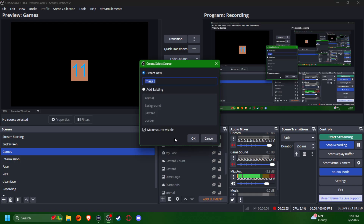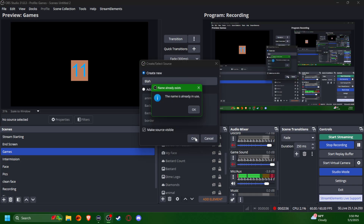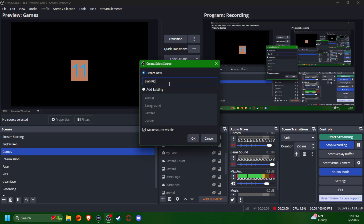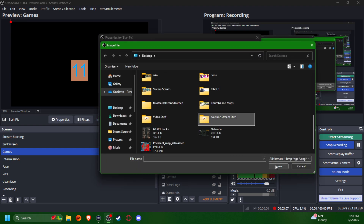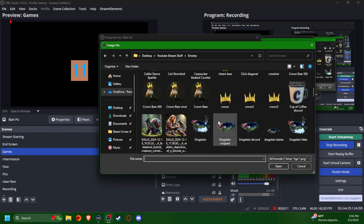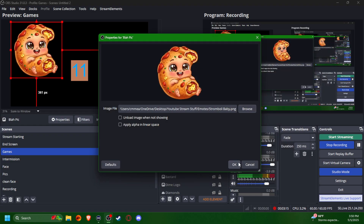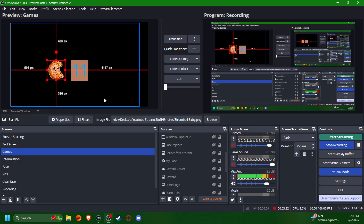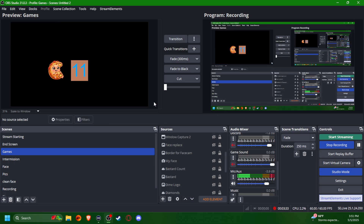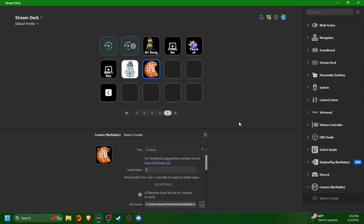If you want to add a matching picture for the key, I'll show you. I'm going to add an image source — let's call it 'blah pic.' We're going to find the picture in the emotes folder and find the stromboli baby. Then you can align them however you want. A bonus tip: if you're aligning things in OBS, you can hold Alt and it'll crop the image. Now you have a matching sticker to what's on your button.